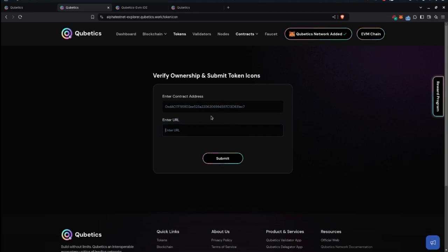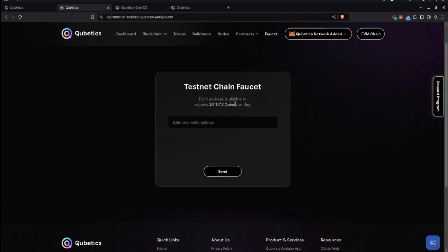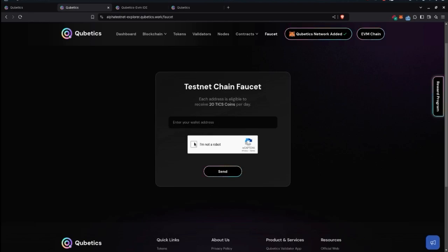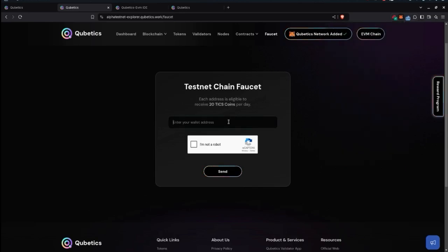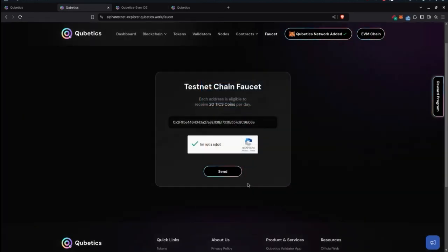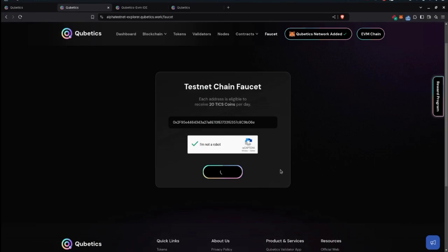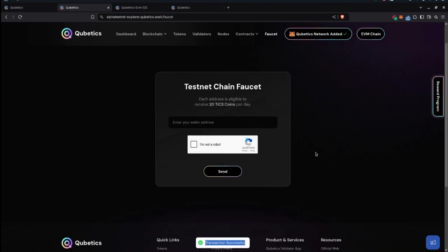Finally, the faucet section is the testnet chain faucet. Each address is eligible for receiving 20 TICKS coins per day. It's simple: enter your wallet address, complete the CAPTCHA, and hit send. Testing it now — copying and pasting the address, going through the CAPTCHA process, clicking send — and the transaction is processed successfully.